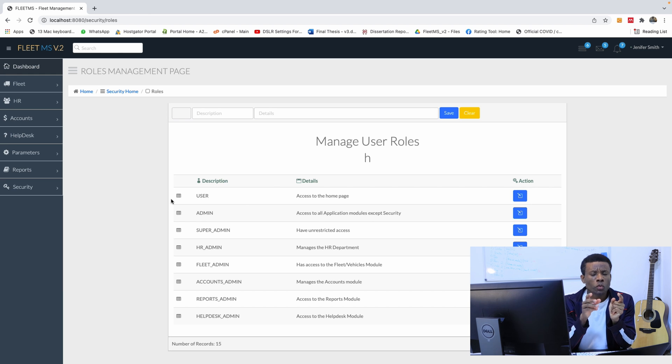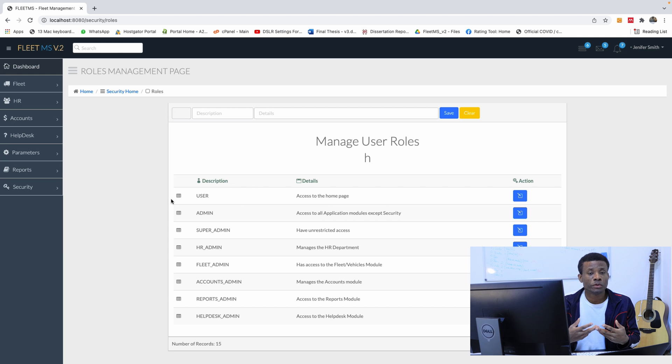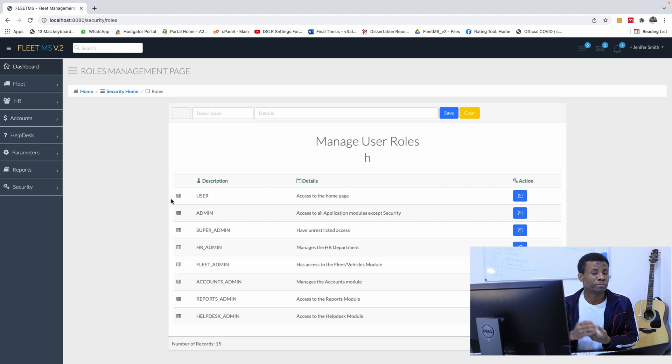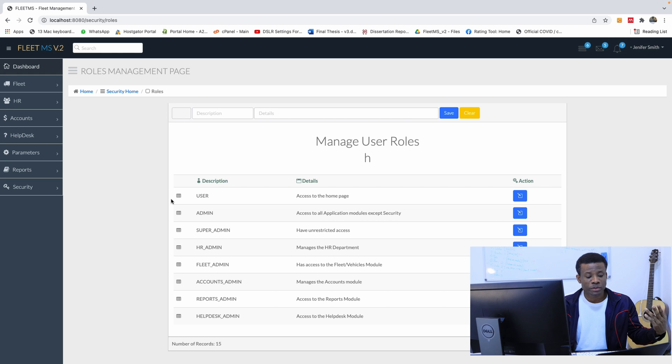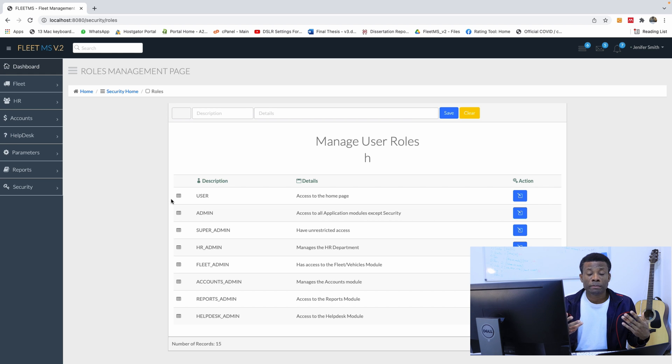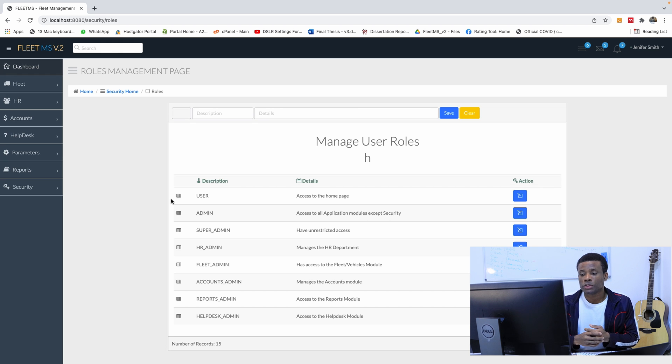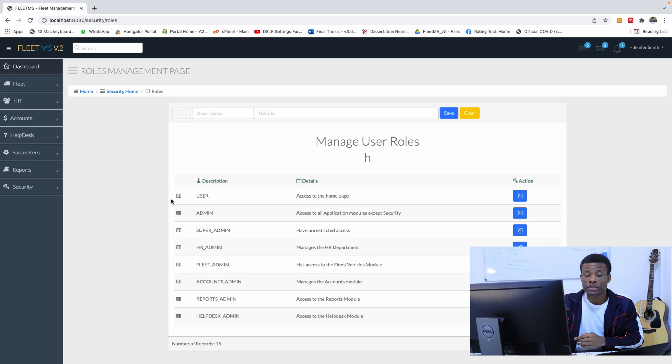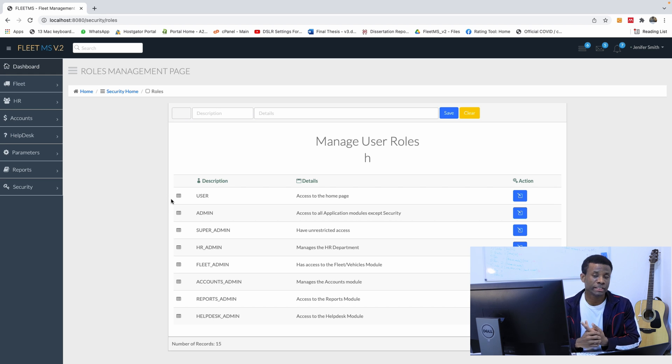Now we also want as an administrator to be able to manage our users. We know that users can register from the registration page, but as an admin, you should be able to kick out a user if you want, add roles to the user, delete roles from the user, and so on. You should be able to see a list of your users and choose which one to manage, and that's where we have the user management page.